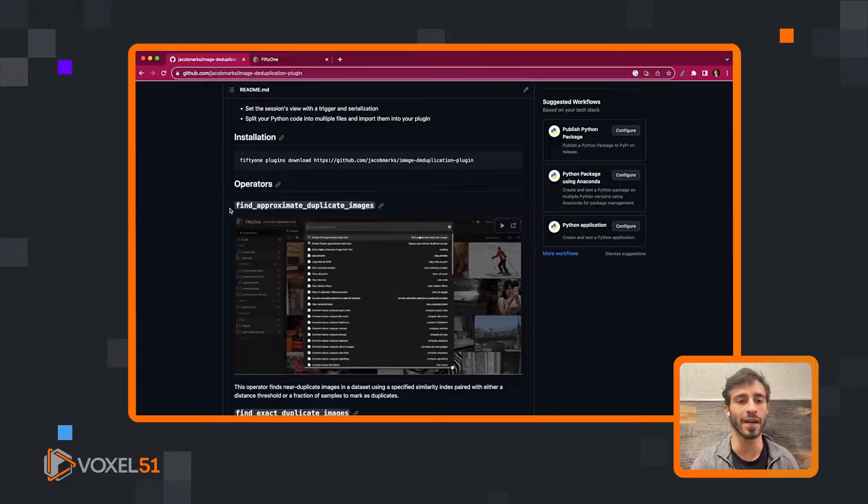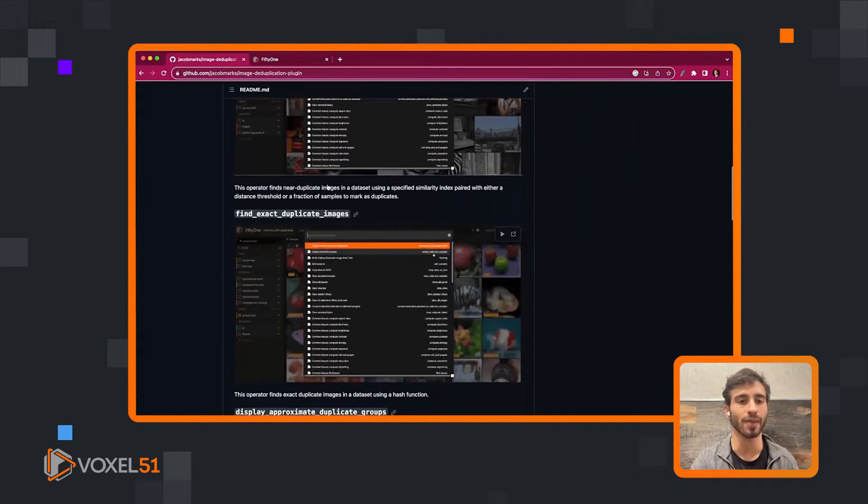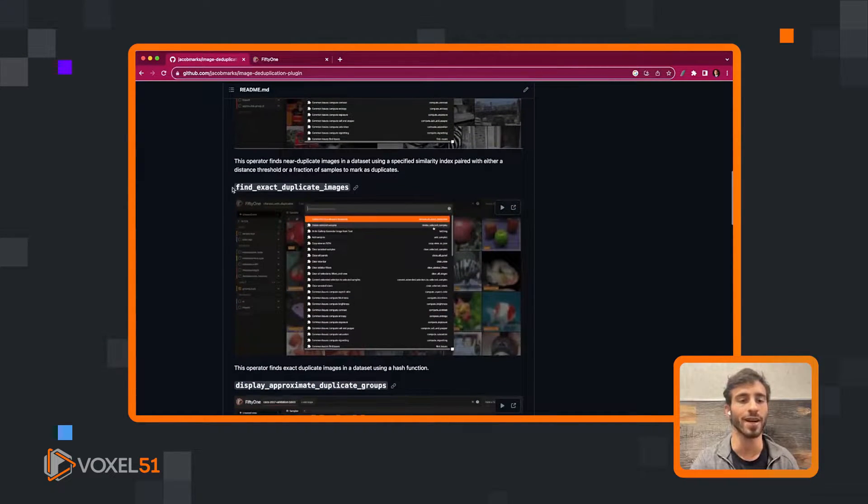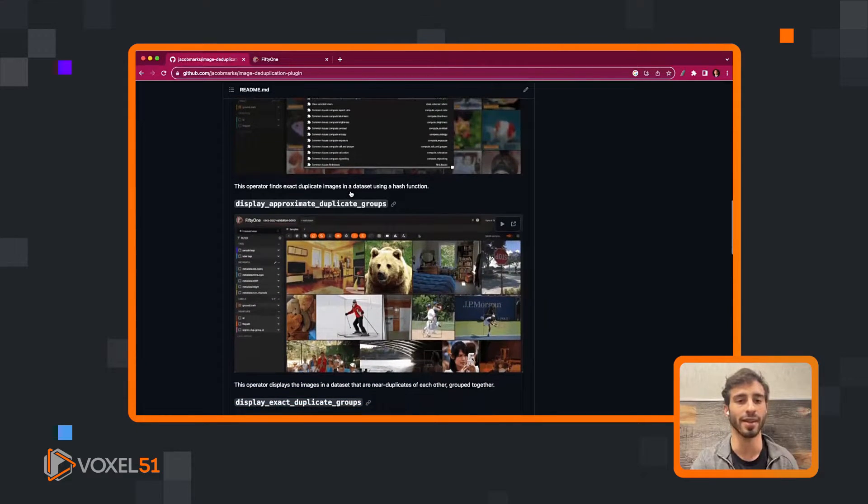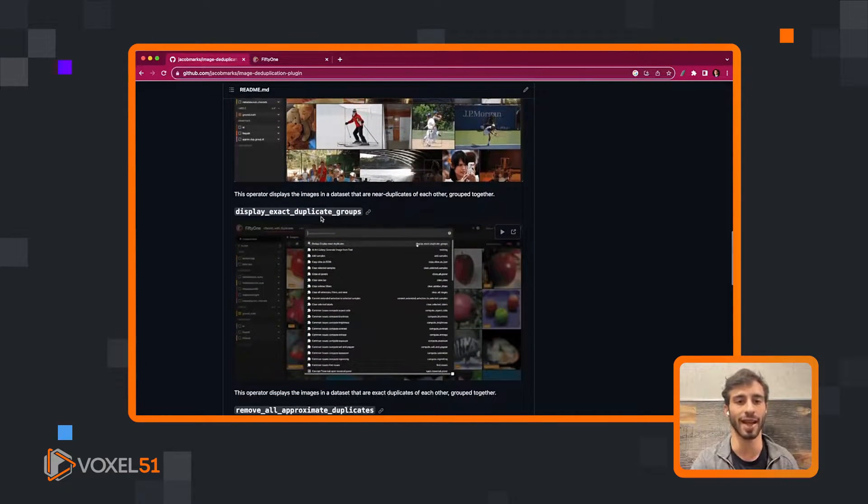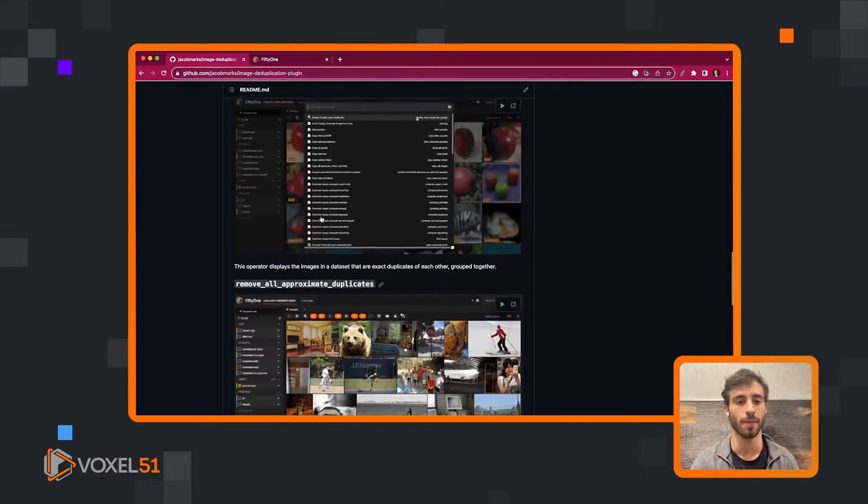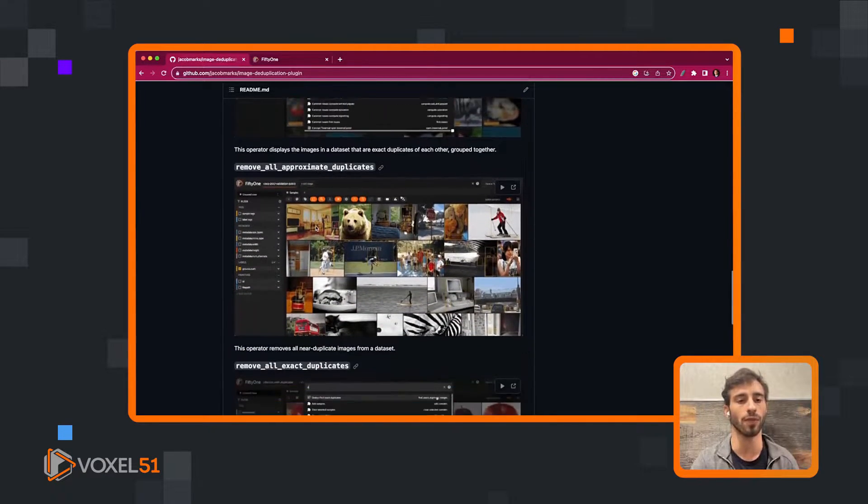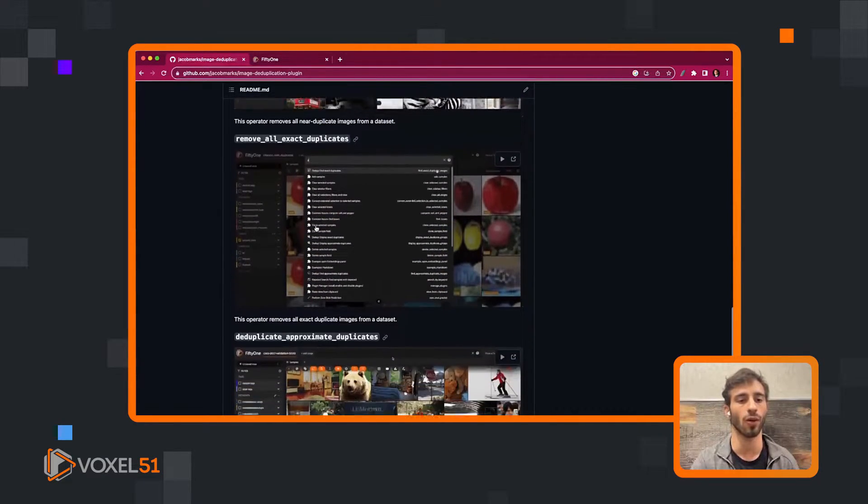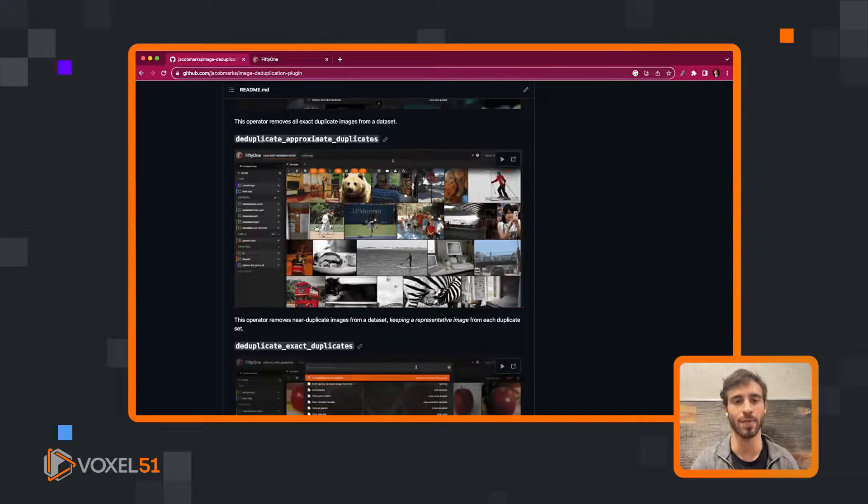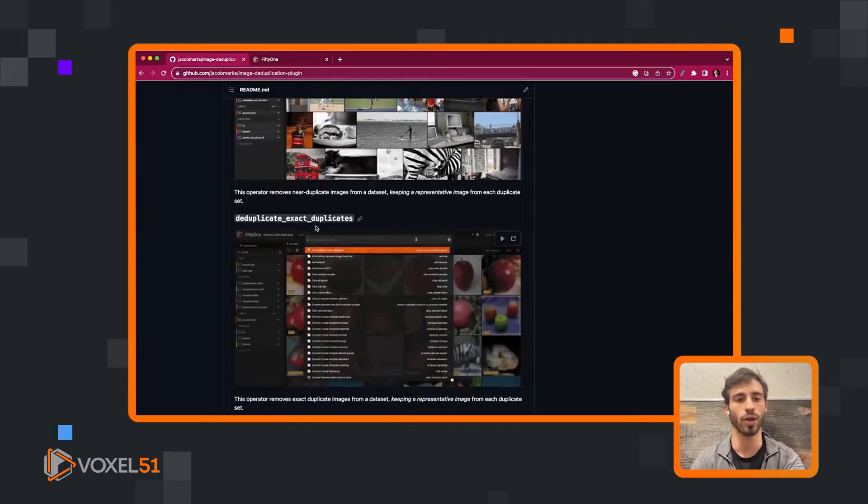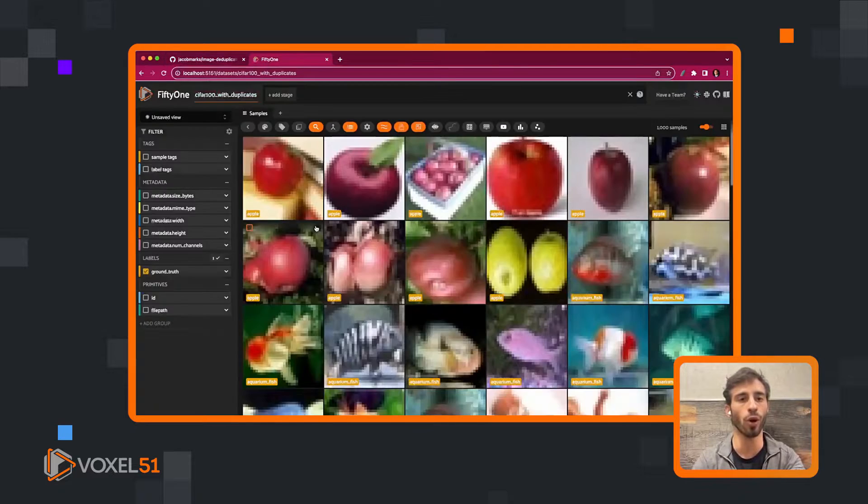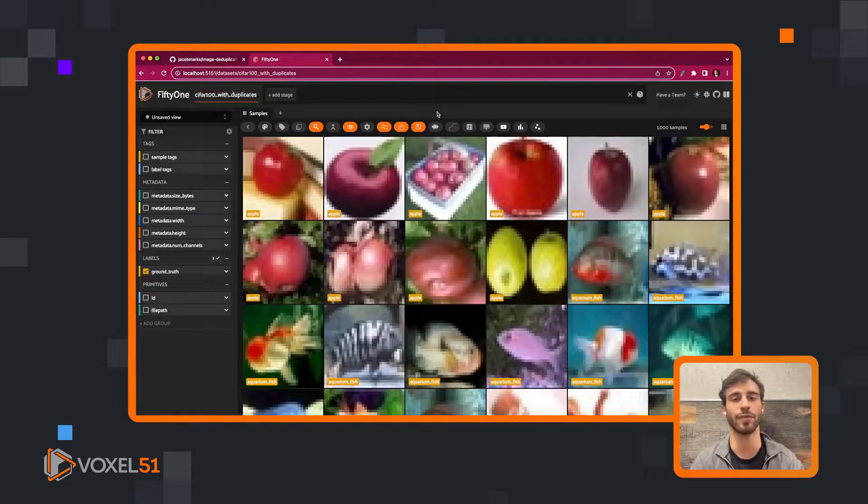We have operators for finding duplicates - you can find approximate duplicates and exact duplicates. The next pair is displaying approximate duplicates and displaying exact duplicates. And you can remove all or you can deduplicate, which means keeping just one representative from each group. We're going to show you what all this looks like, but that's the high level context.